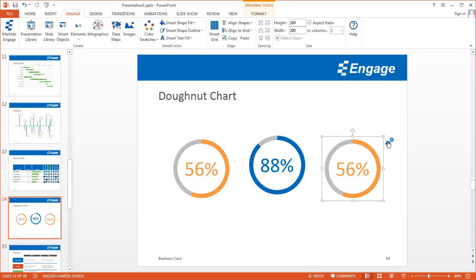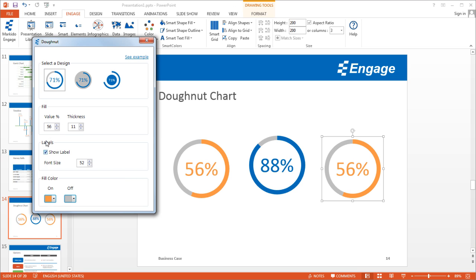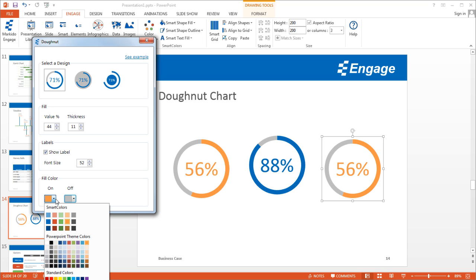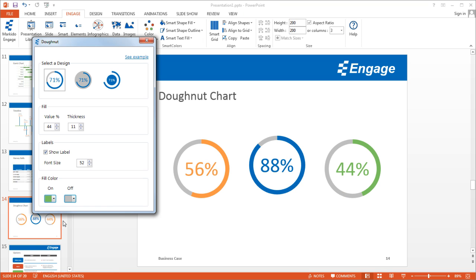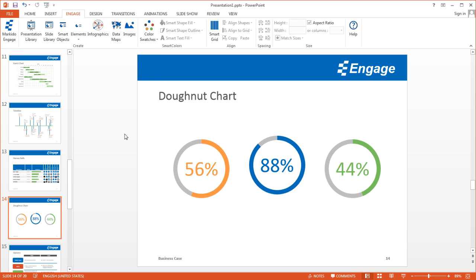For this one, I'll go ahead and change the value as well, and I'm going to change the color this way. And I'll close this.